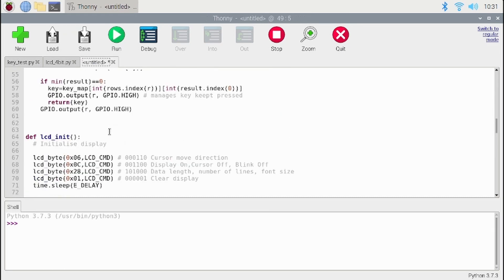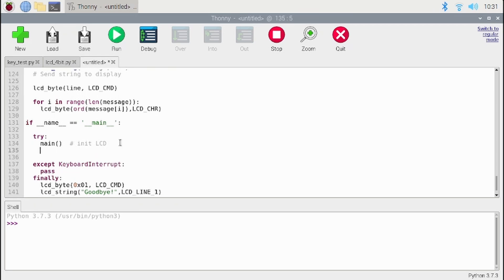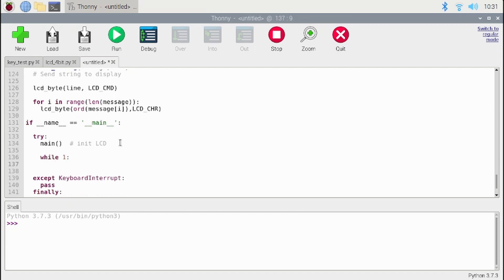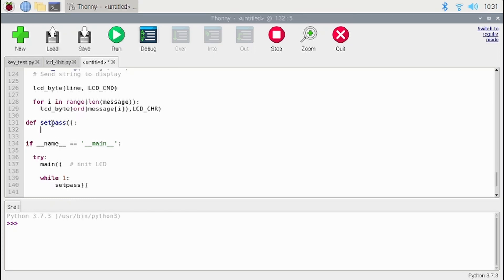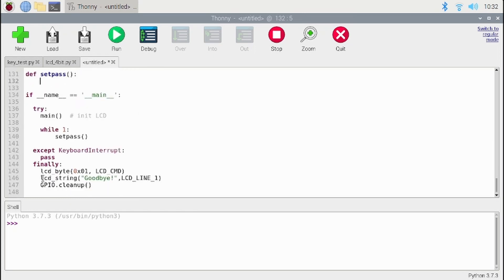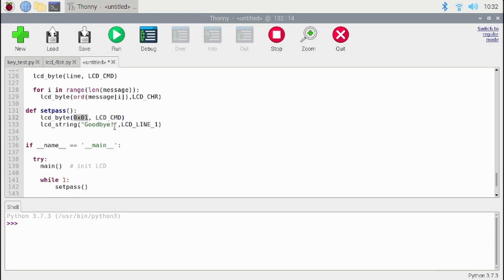Now we will write our main code. The main function will need the LCD, that's it. Here I will write a while loop and the first function will be set_password. This function will set the password. Let us define this function. There is no argument in the set_password function — it will basically set the password. It will clear everything and ask the password from the admin, since we are calling this function for the first time. 'Set the new pass.' We have to make sure this line does not exceed 16 characters because we have a 16x2 LCD.